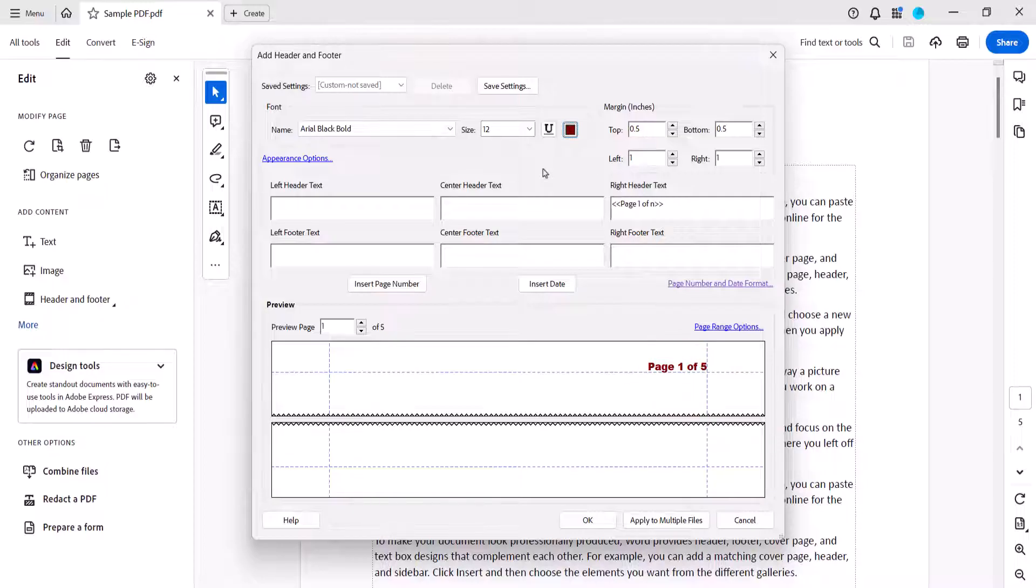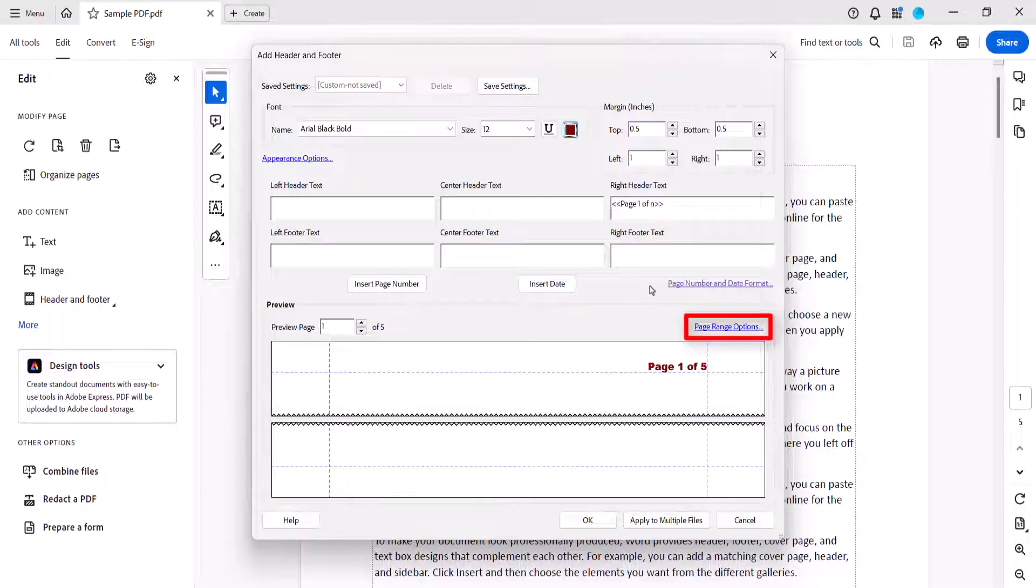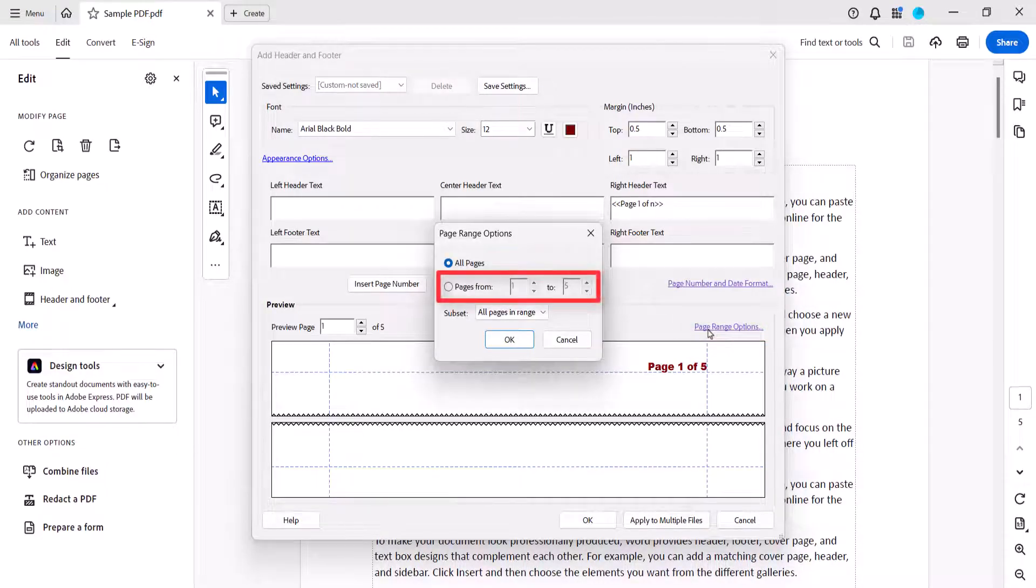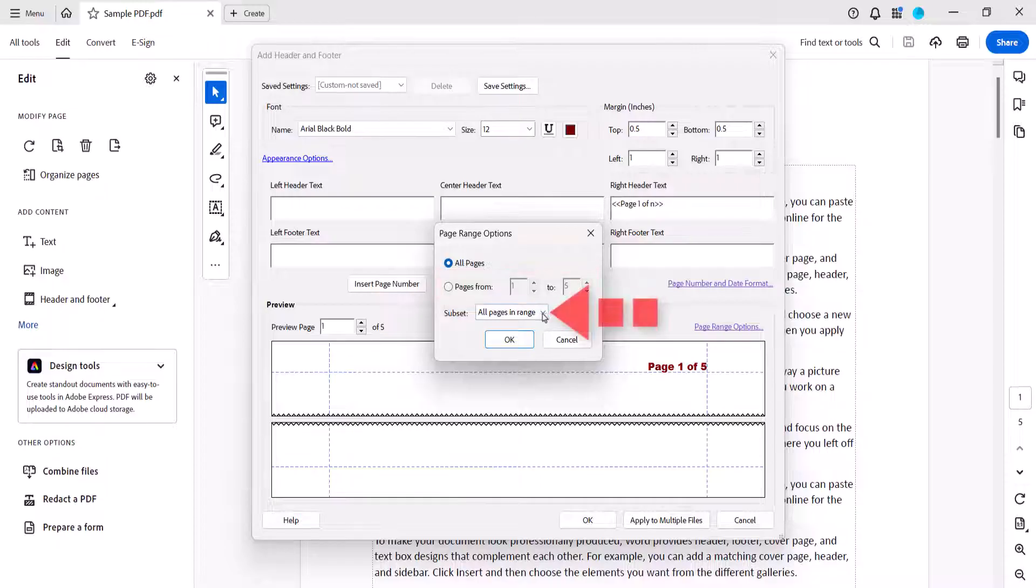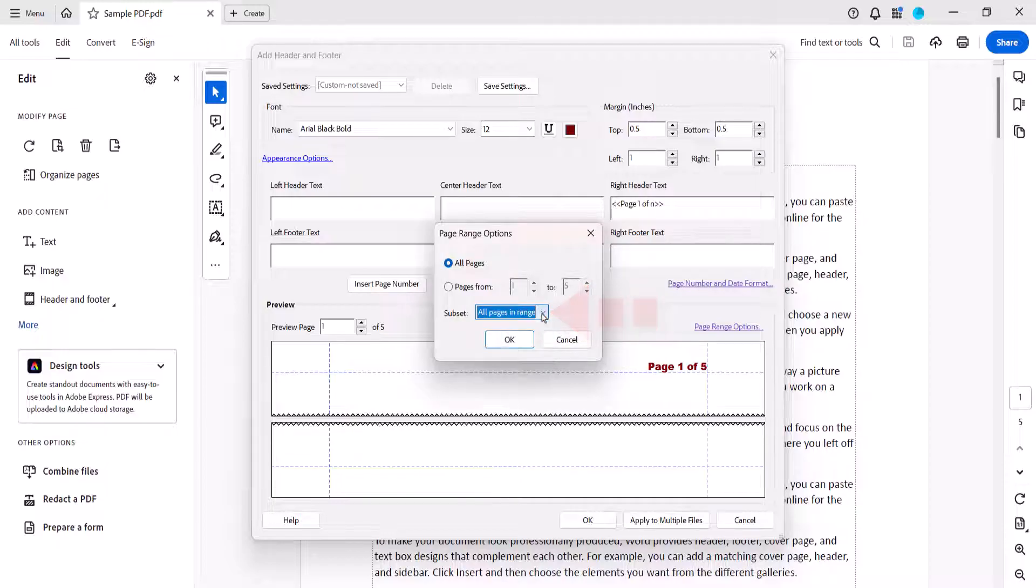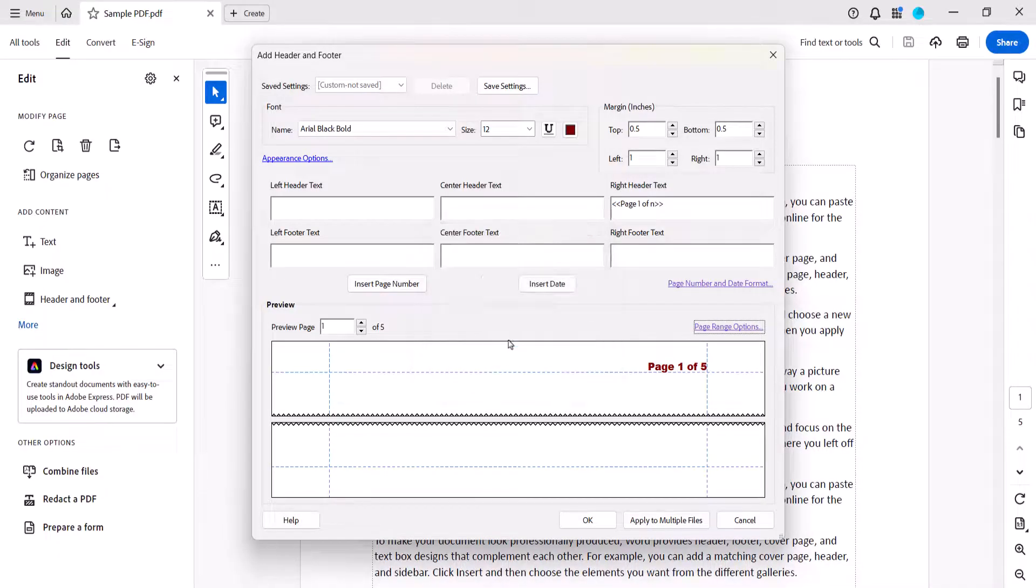For further customization, select the Page Range Options link. From there you can enter a Page Range or choose to switch from All Pages in Range to Even Pages Only or Odd Pages Only in the Subset menu. When you're finished, select the OK button.